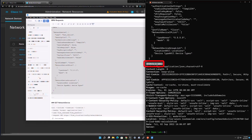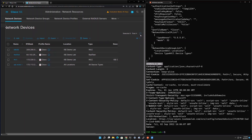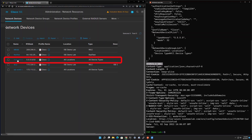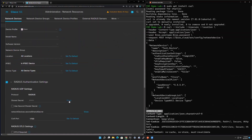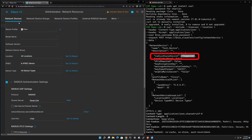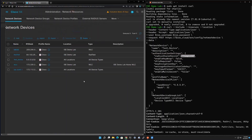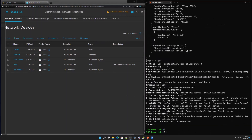We get an HTTP response of 201. Anything in the 200 range is a success; anything in the 400 range is a failure. So 201 means success. We go back to ICE and refresh the network device list — our test device is now listed. We click into the test device, scroll down, and verify the password matches what we sent: 'Temp1234'.